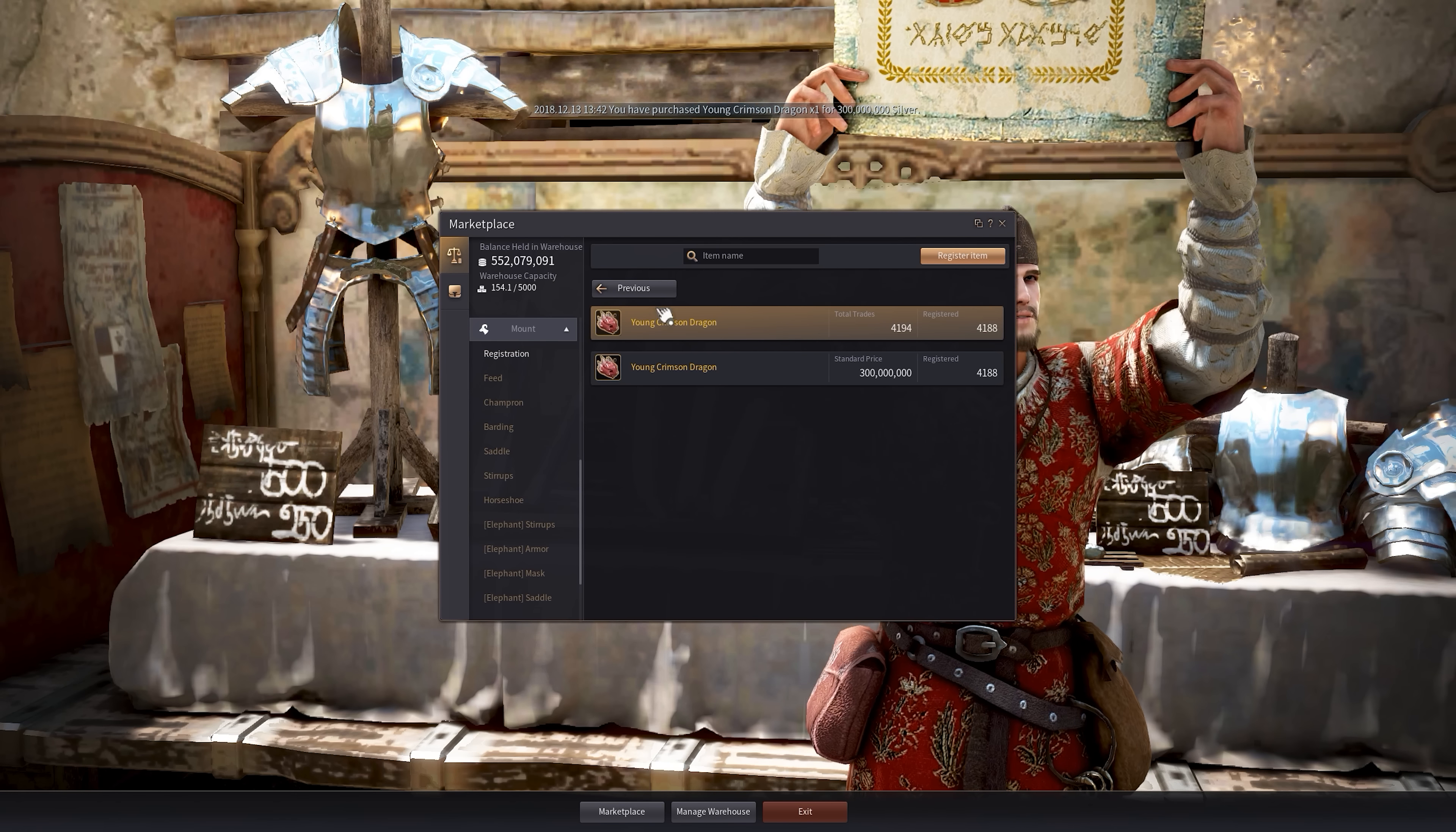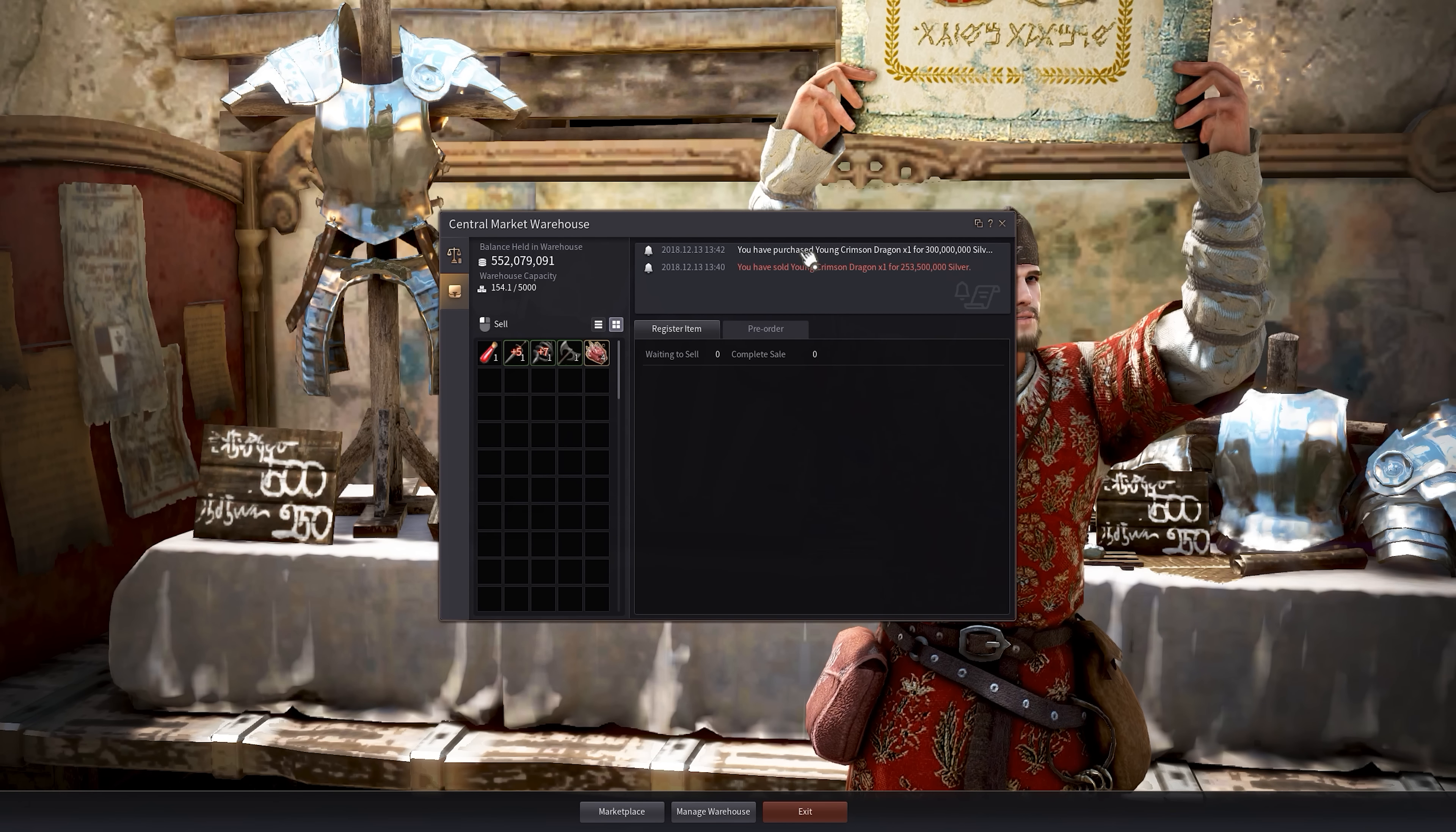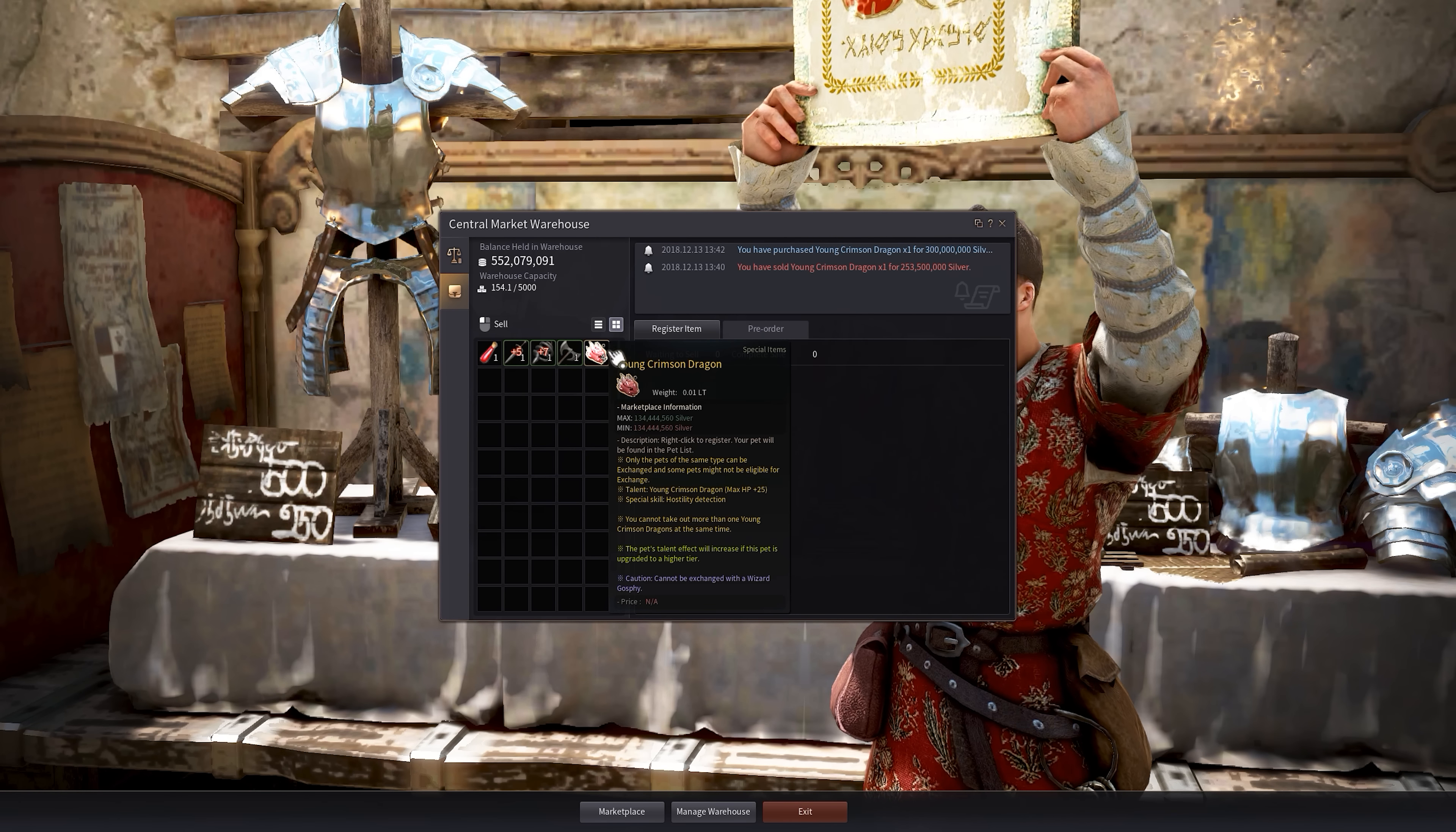It used the balance and it told us that we have purchased it. If we go to our warehouse menu here, it will tell you a history of what you've purchased and what you've sold. And it will be in your warehouse. So we had 3, now we have 4.